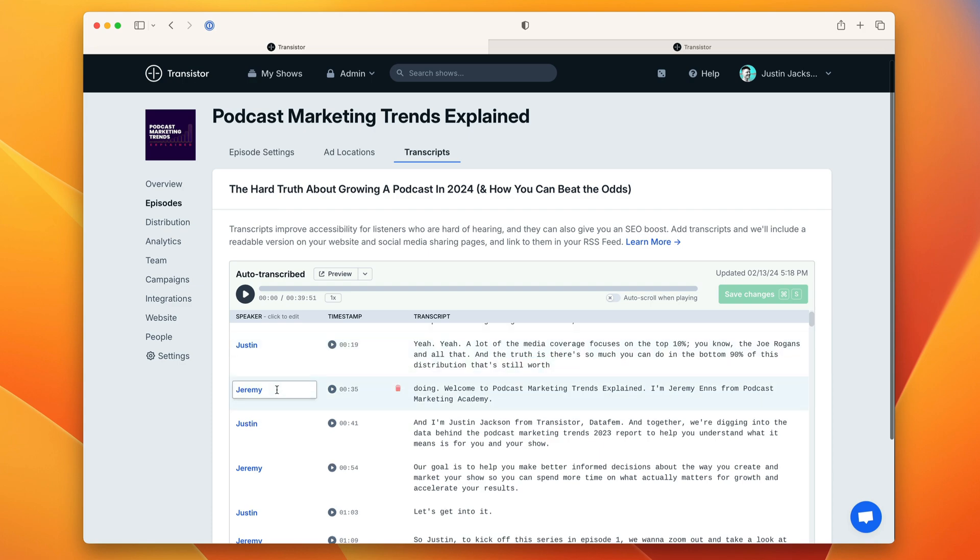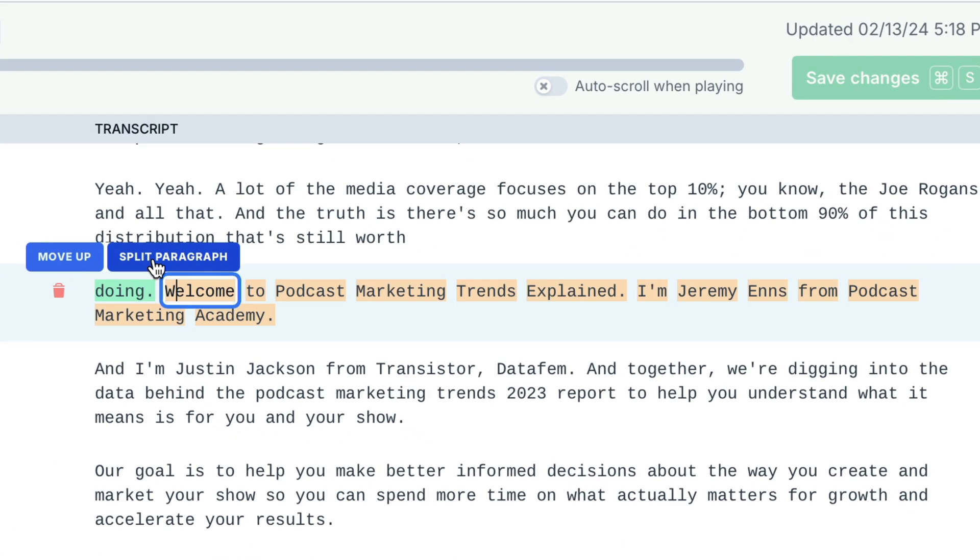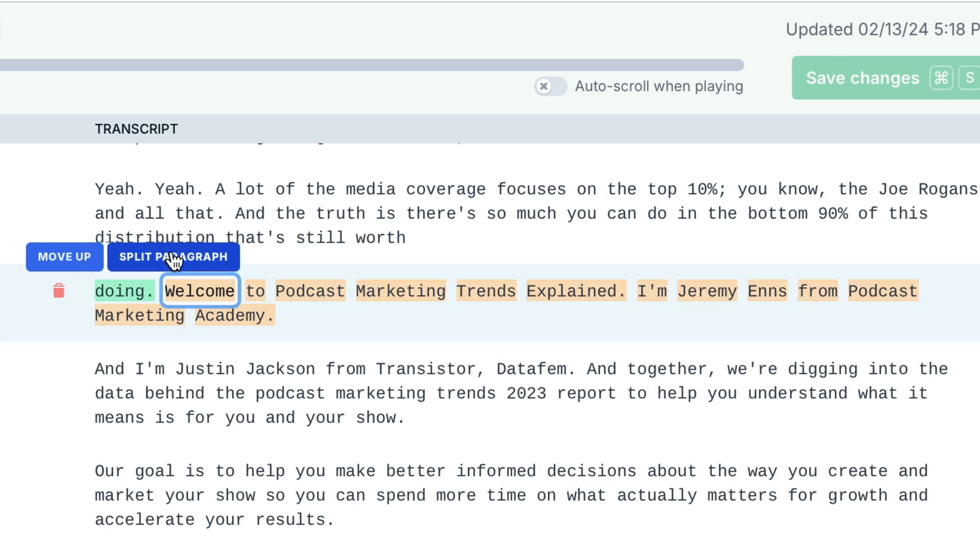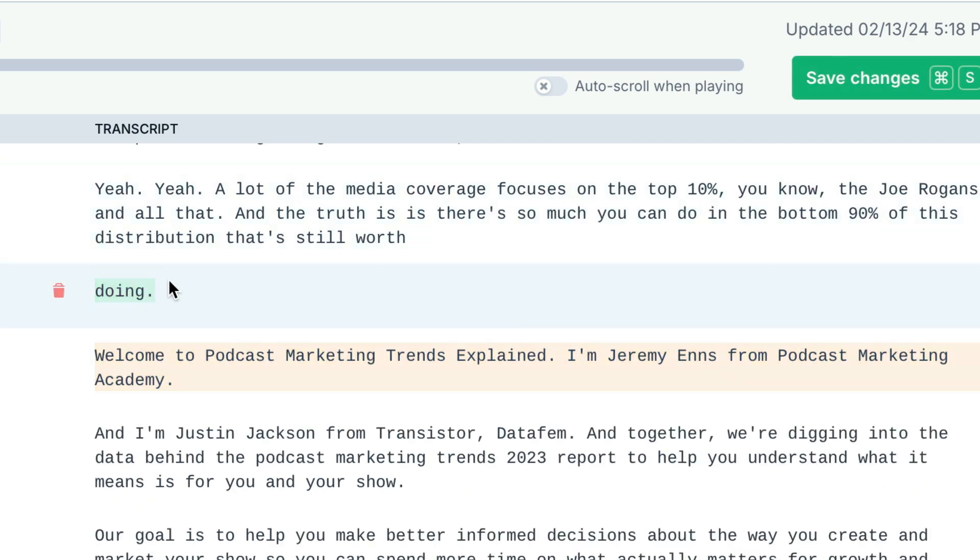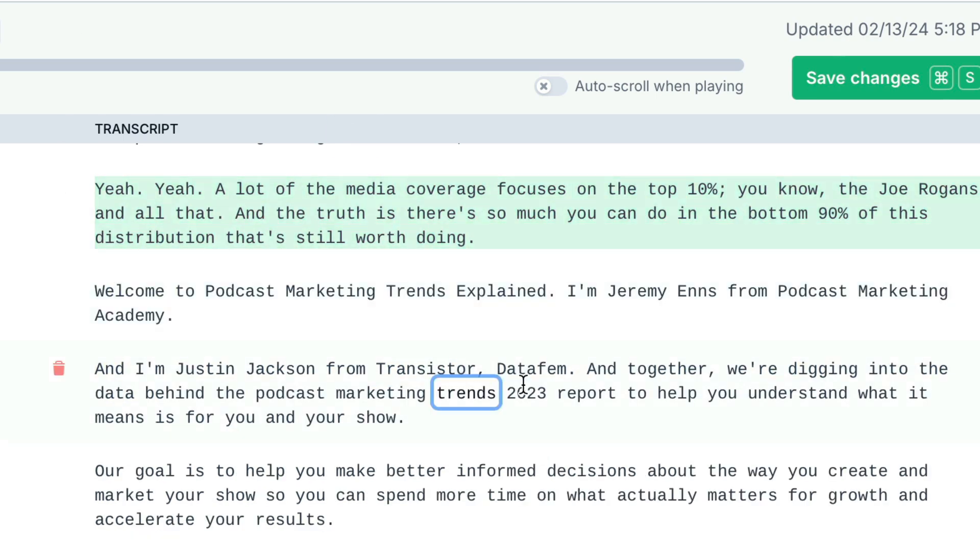You'll notice that sometimes it misattributes the end of my sentence to Jeremy. What we can do here is I can highlight where I'd like to split the paragraph. I'm going to do that and then this part here I can move up into the previous paragraph and it will attribute that part to me.